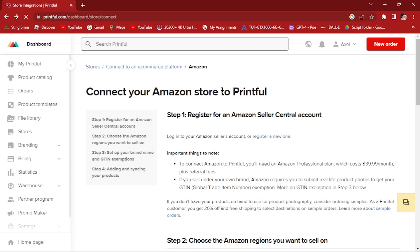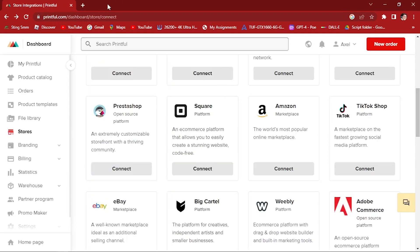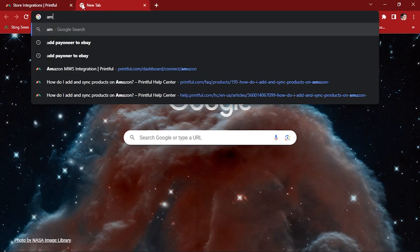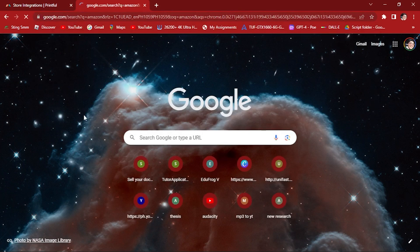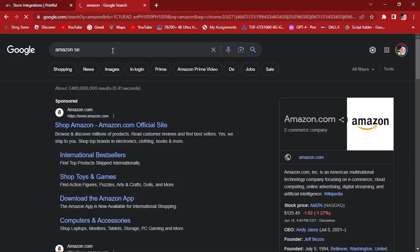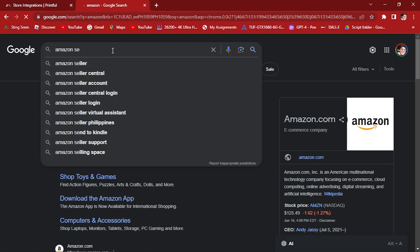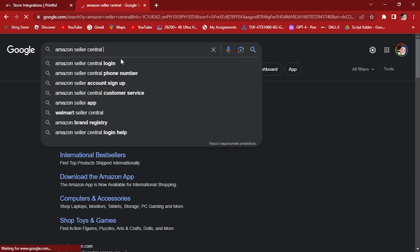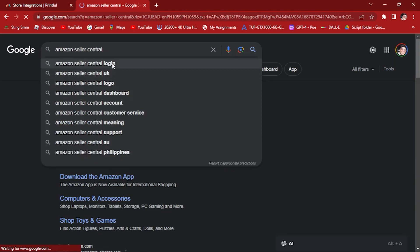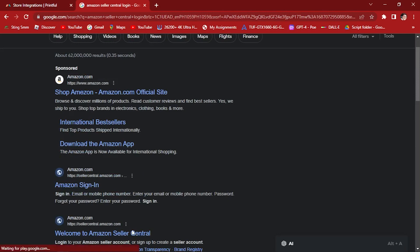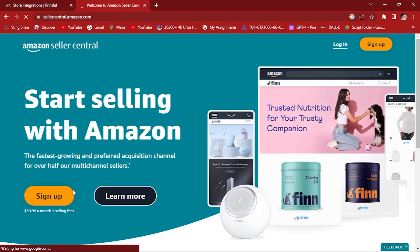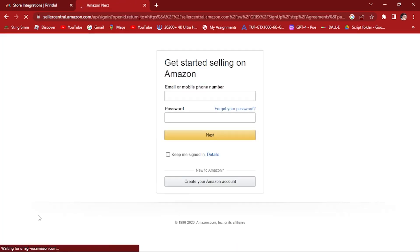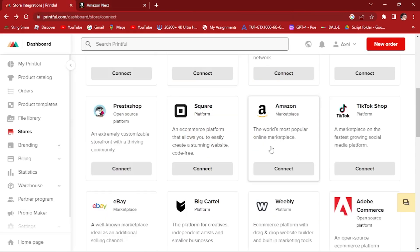Once you've finished setting up all these settings, you are ready to connect your Printful to Amazon account. Once you've done that, you're good to go. Let's try to go to our Amazon. Remember to register for an Amazon Seller Central account. Sign up for this one that will cost $39.99, enter your account, your password, and you're good to go. Follow the steps on printful.com, click on Amazon, and you're good to go.